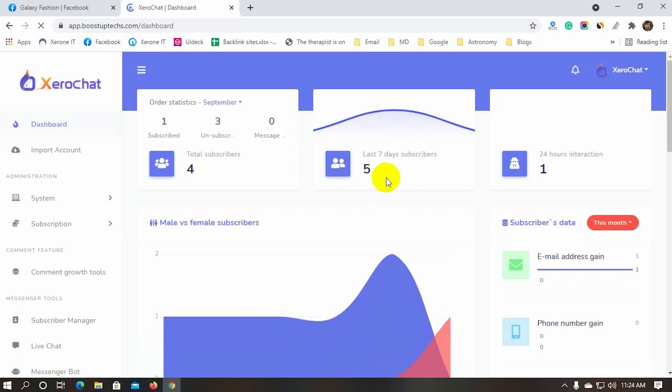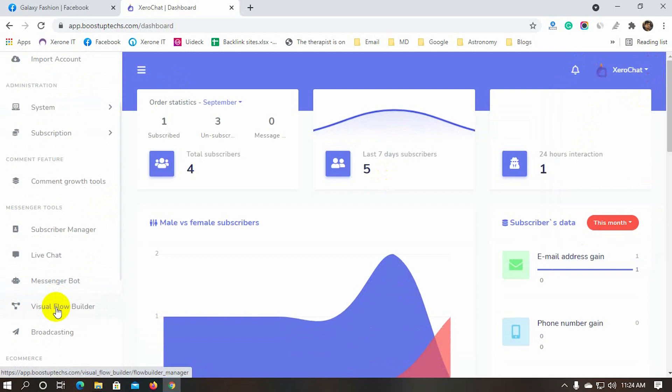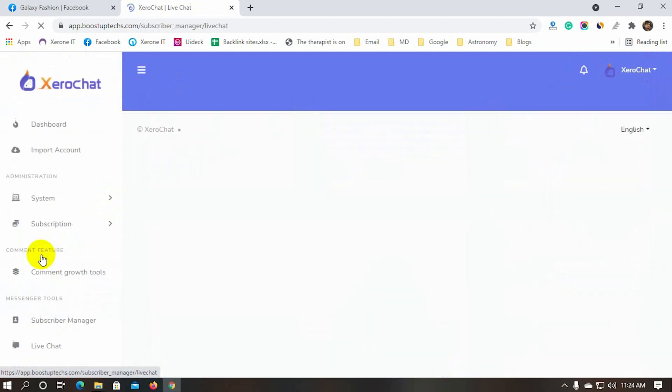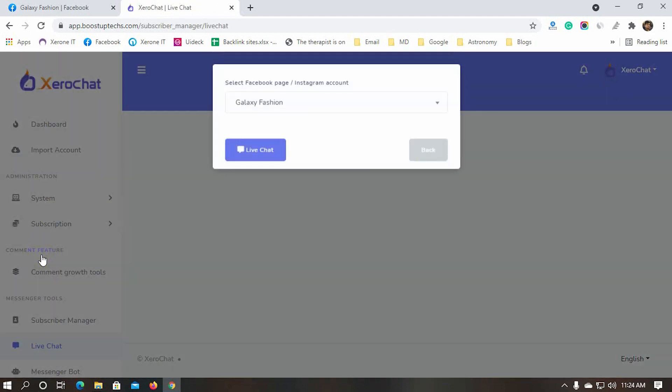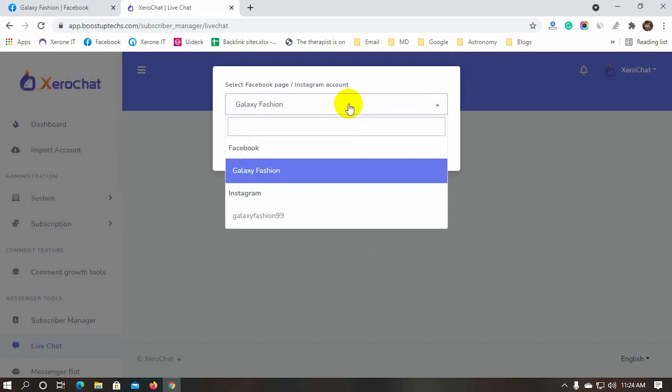Today in this video, we will see how to use the LiveChat effectively. From the left navigation menu of XeroChat's dashboard, click on the LiveChat. Then select the Facebook page or Instagram account to open LiveChat for that particular page or account.